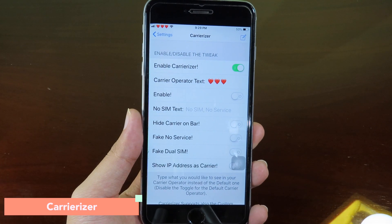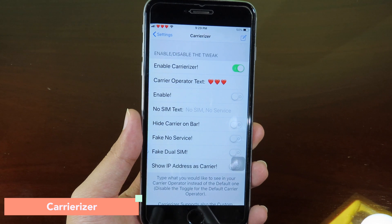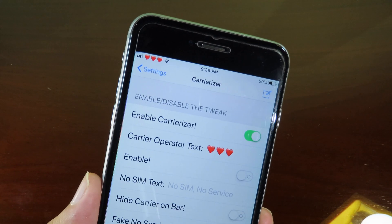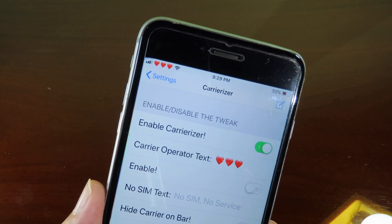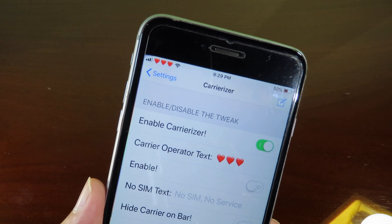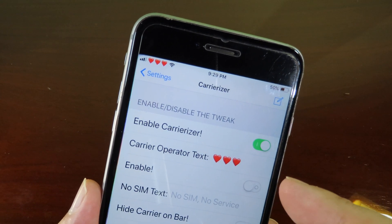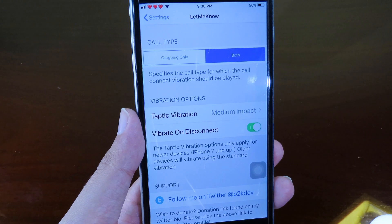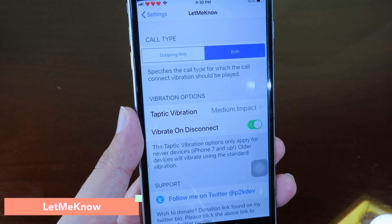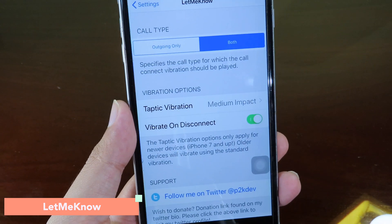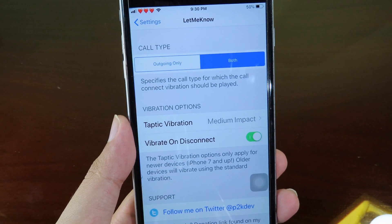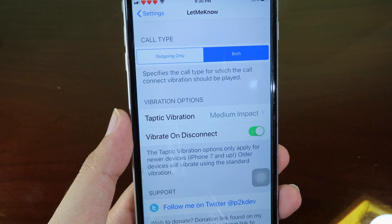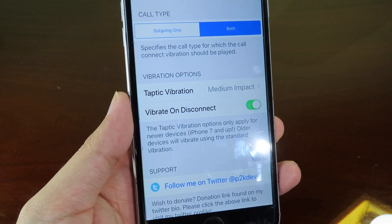Carrierizer allows you to add a custom name and custom emoji to your carrier. You can see from my left status bar I have a hand emoji because I changed it. The next simple tweak will tell you when someone picks up your call and then vibrate on your phone, which is very useful.